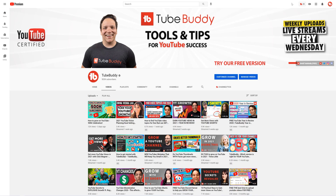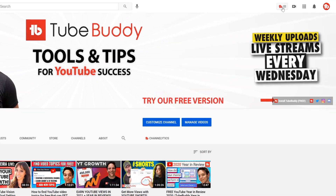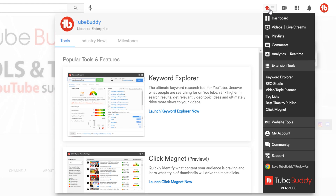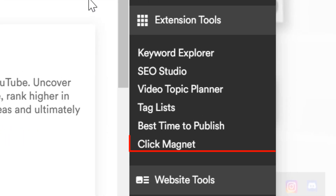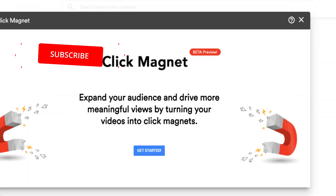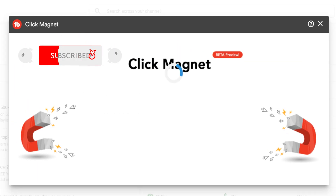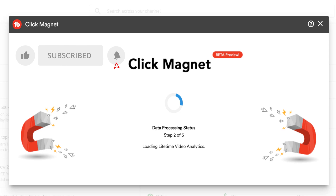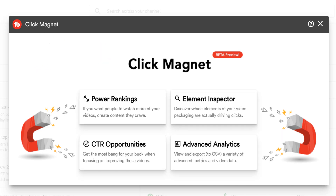Let's open Click Magnet by heading to the TubeBuddy drop-down menu. Under extension tools, you'll see Click Magnet. Let's click on it. And while it's collecting data, don't forget to subscribe and ring that notification bell to learn how you can utilize more TubeBuddy tools. Now that that's done, let's select CTR opportunities.